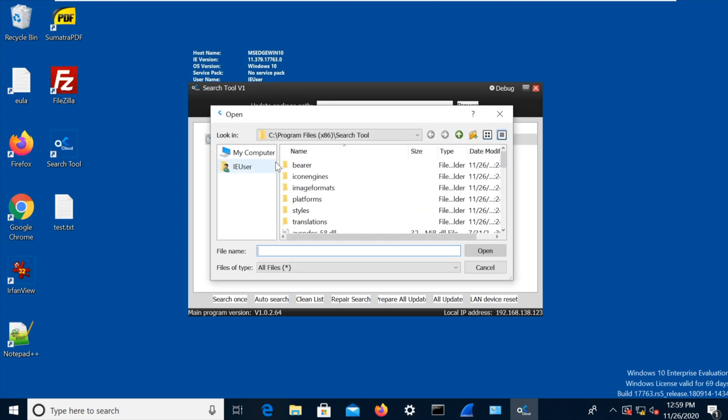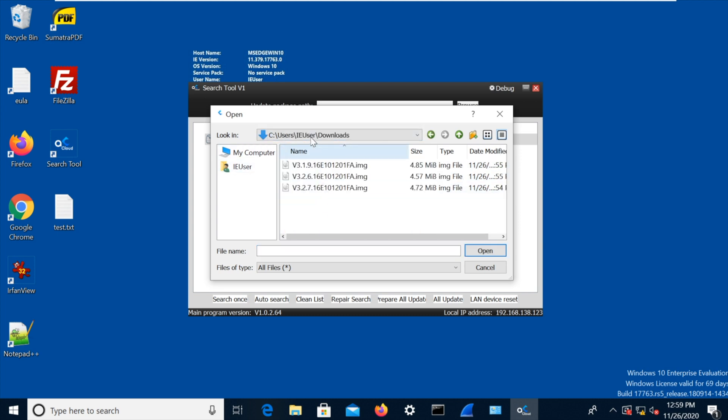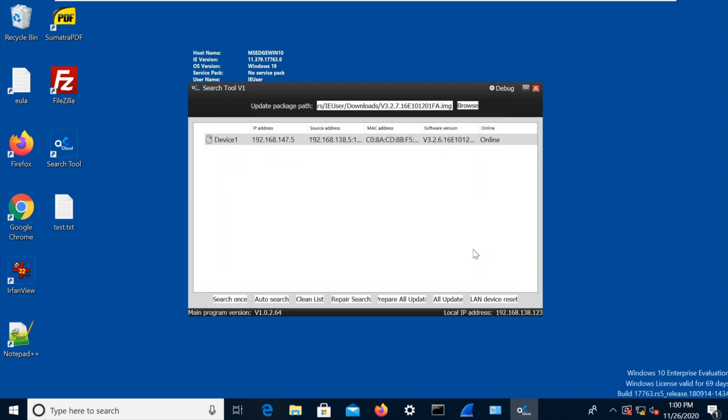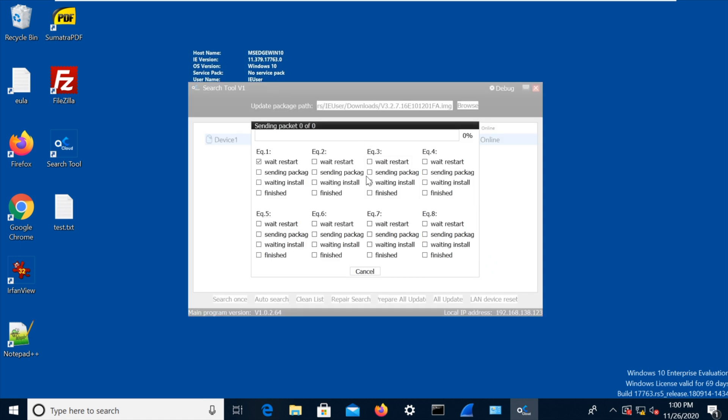So what I'm going to do is I am going to go to downloads where I've got these files. So 3.2.6.16 is the one that's on the camera, but 3.2.7.16 is later. So let's go for that one. We'll hit that one, and then I'm going to right-click on the camera and go update. Oh, sending packet 00. Wait restart.